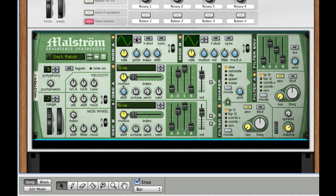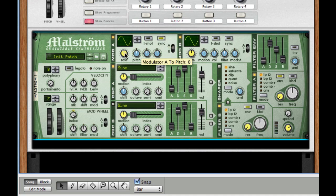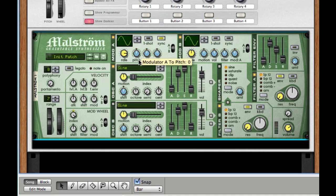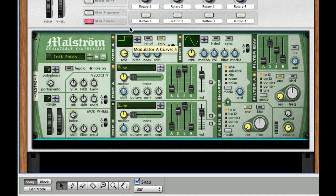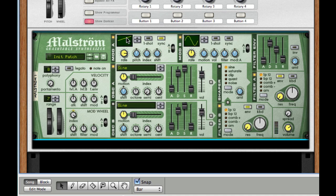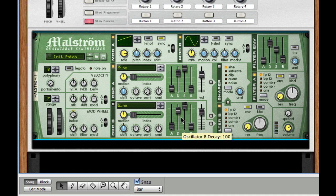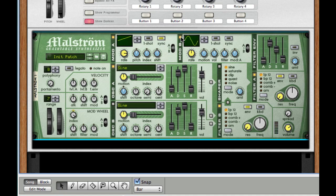Next, for our modulation A, I'm going to set it to sync, set the rate to 1/8th, and set it to a rising saw, so curve 12. Next for our modulation B, just turn it off.